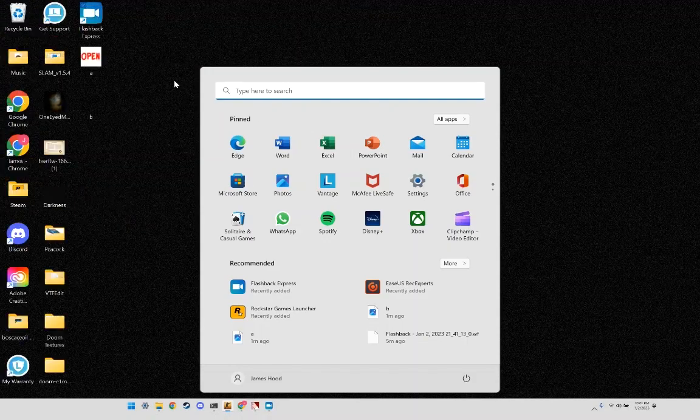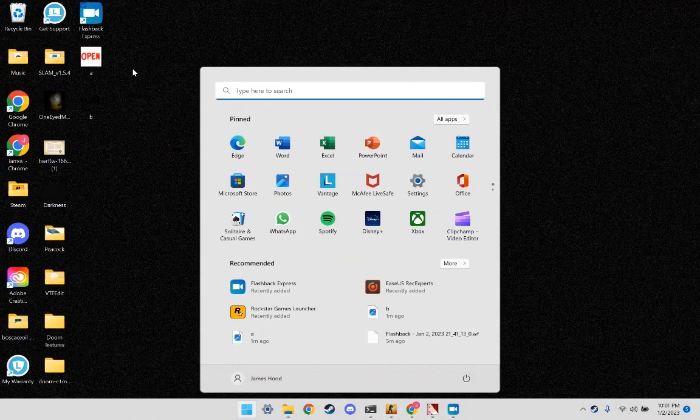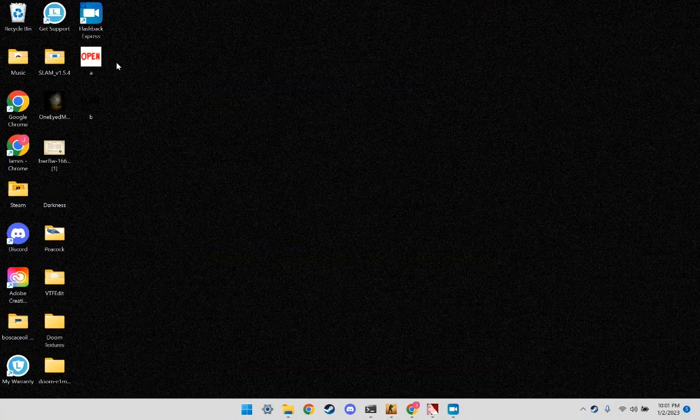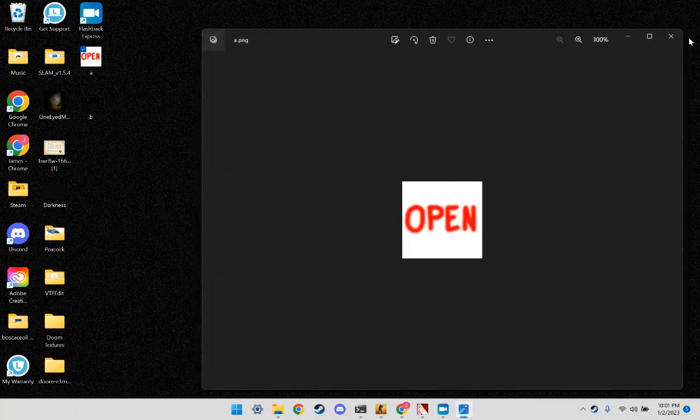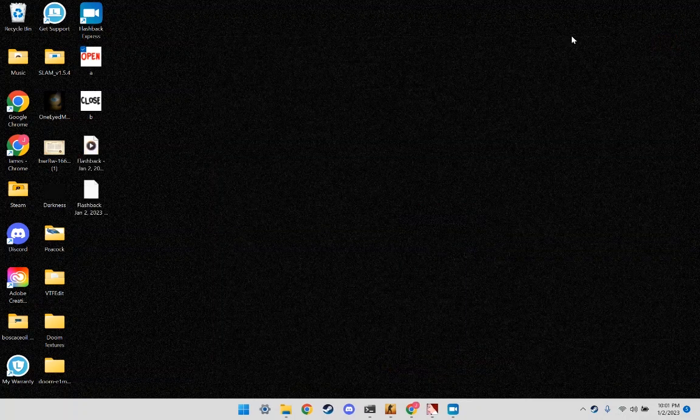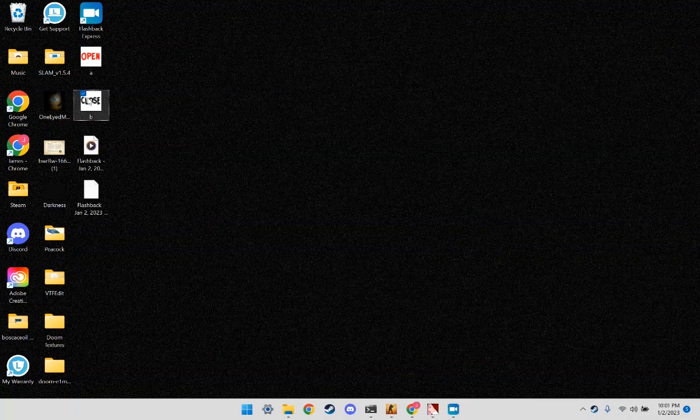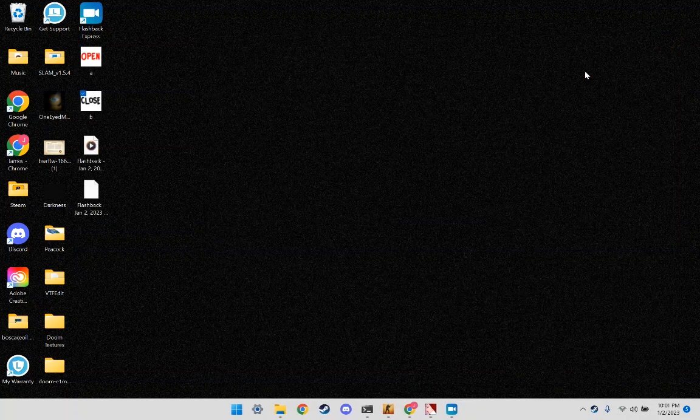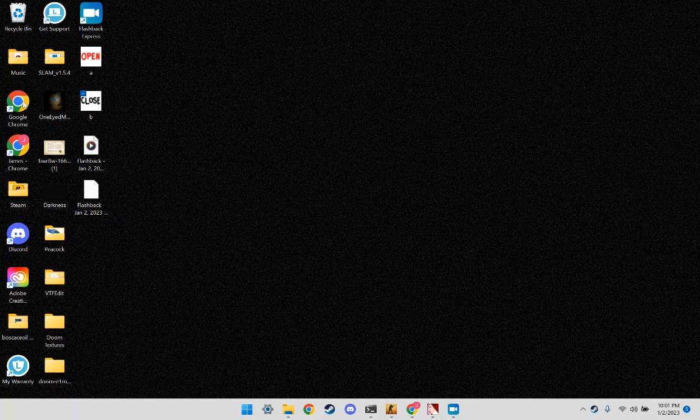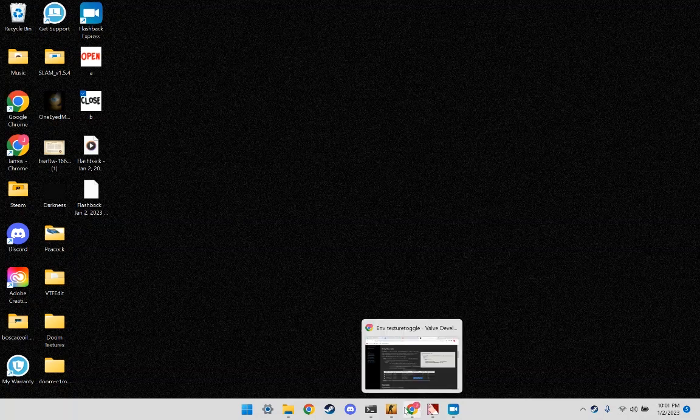To start, you're going to need two textures. I have an open texture and a closed texture that I just made up in Photoshop. You can create whichever ones you want.